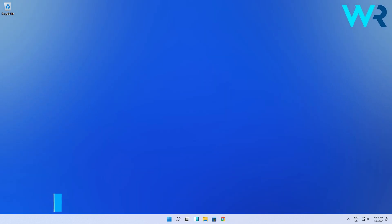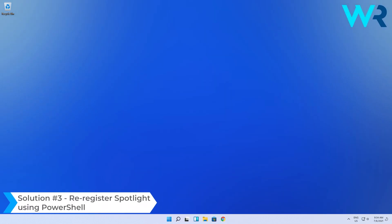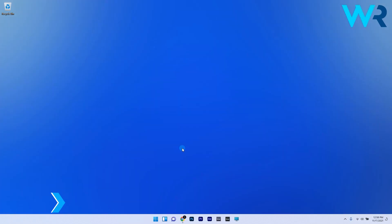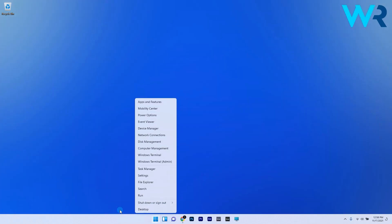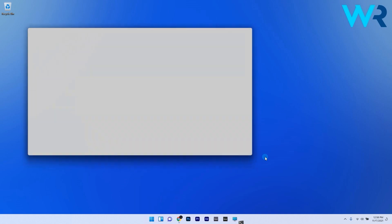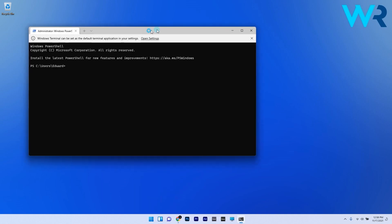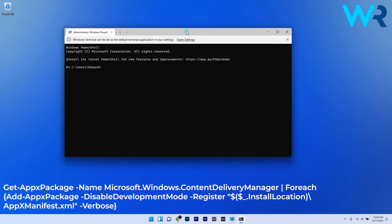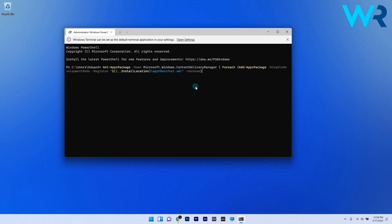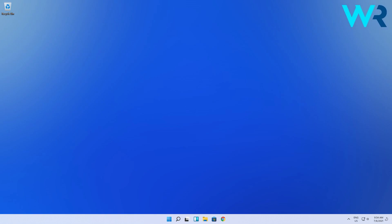And lastly, another great solution is to re-register spotlight using PowerShell. To do this, right-click the Windows button and then select Windows Terminal as an administrator. In here, just type or copy-paste the following command from the description below and then press enter. Once you have finished the steps, just restart your computer in order to complete the process.